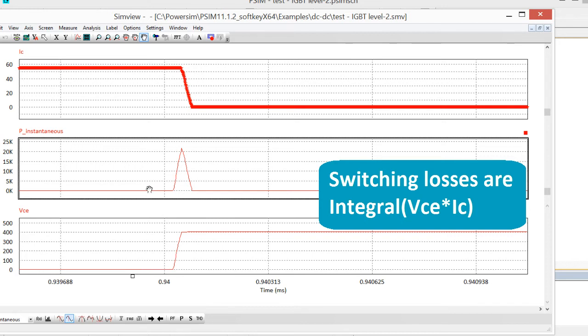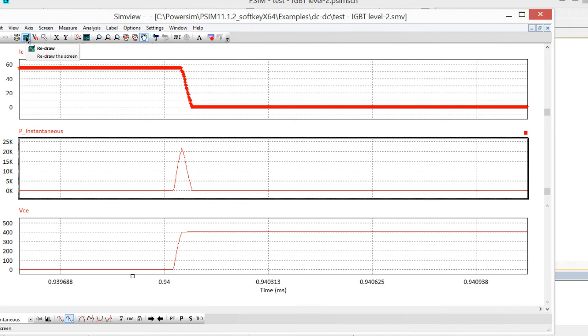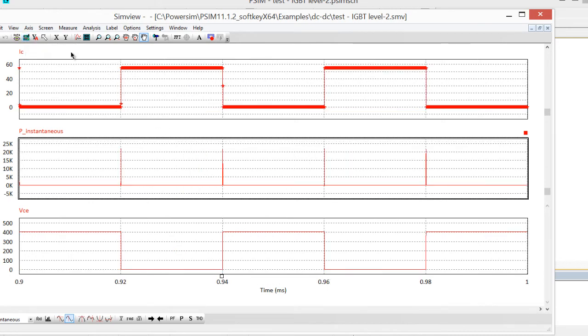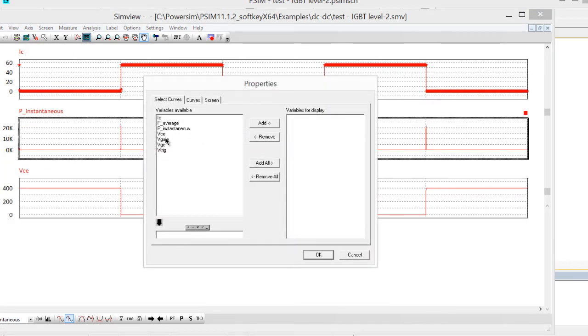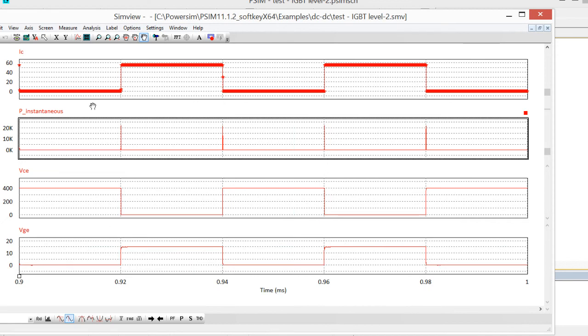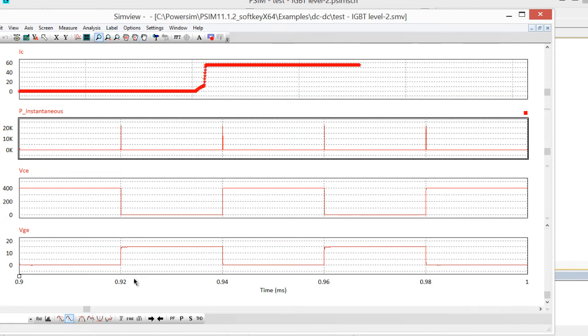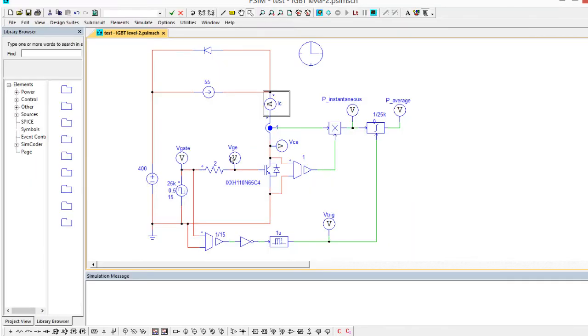This model is not meant to be a—oh yeah, we can also look at the gate voltage here, V gate, and what that looks like. So here's a look at the gate voltage on the on transition. Yeah, this model is not meant to be a perfect replication of the SPICE model.